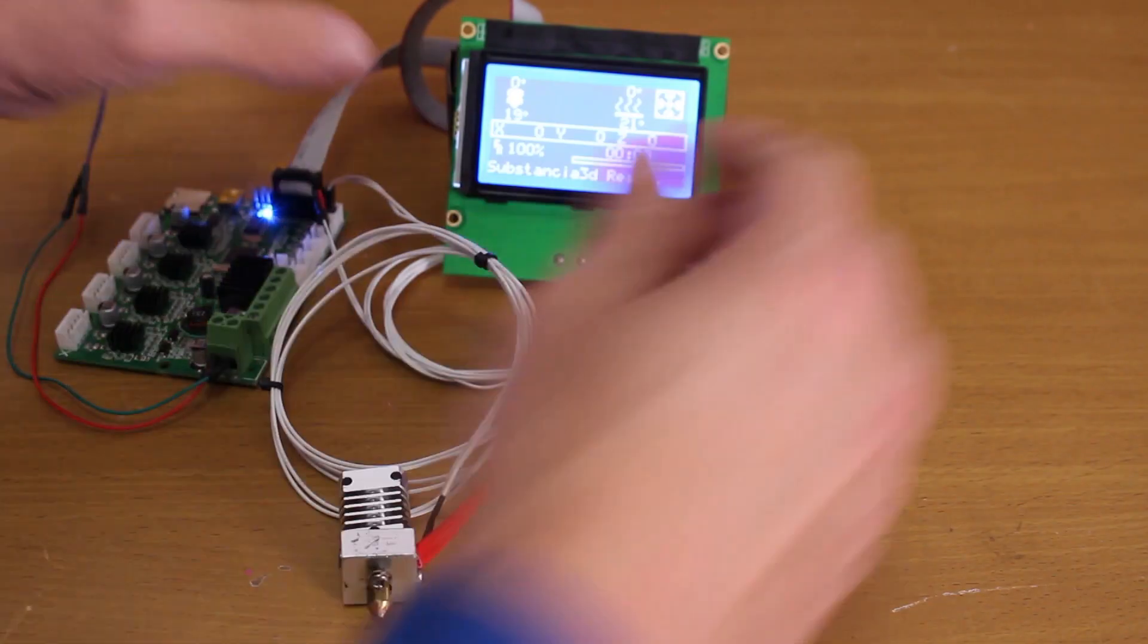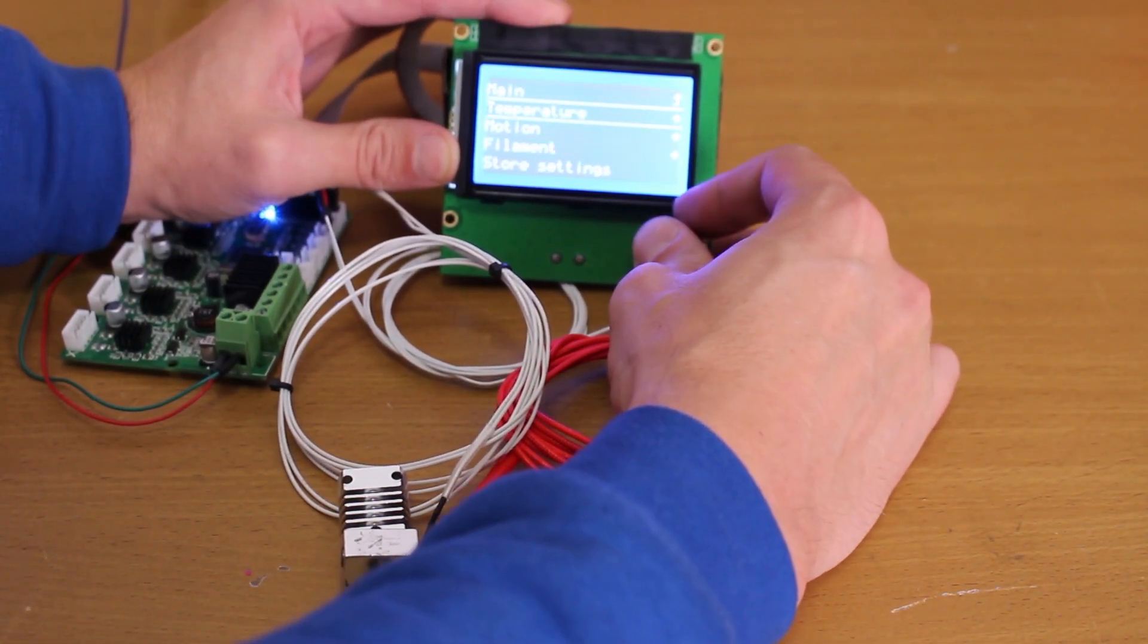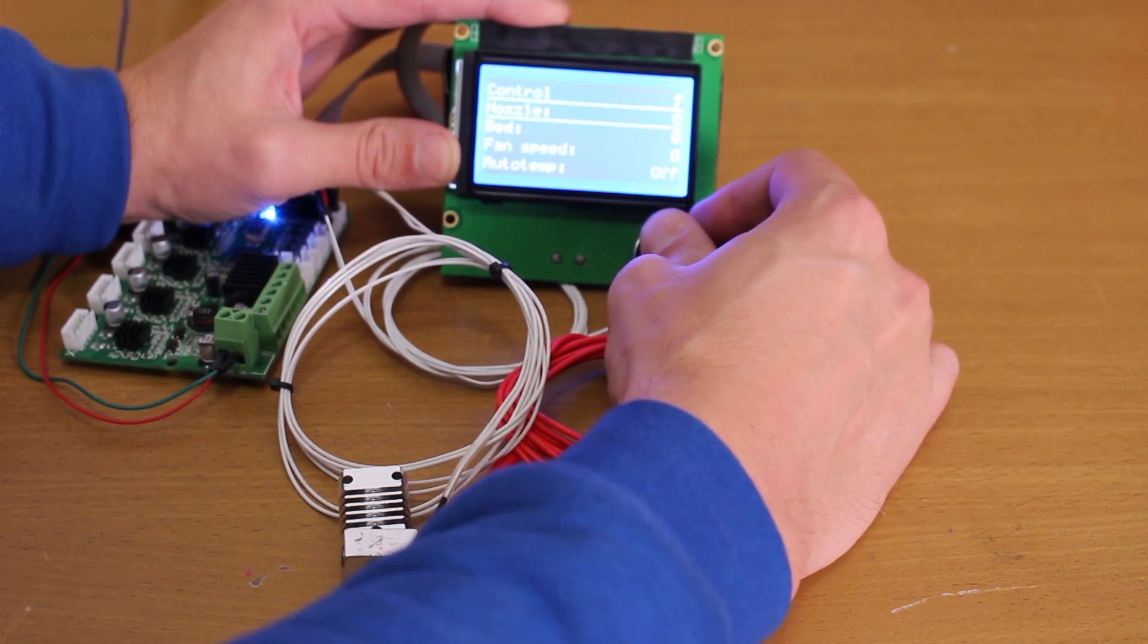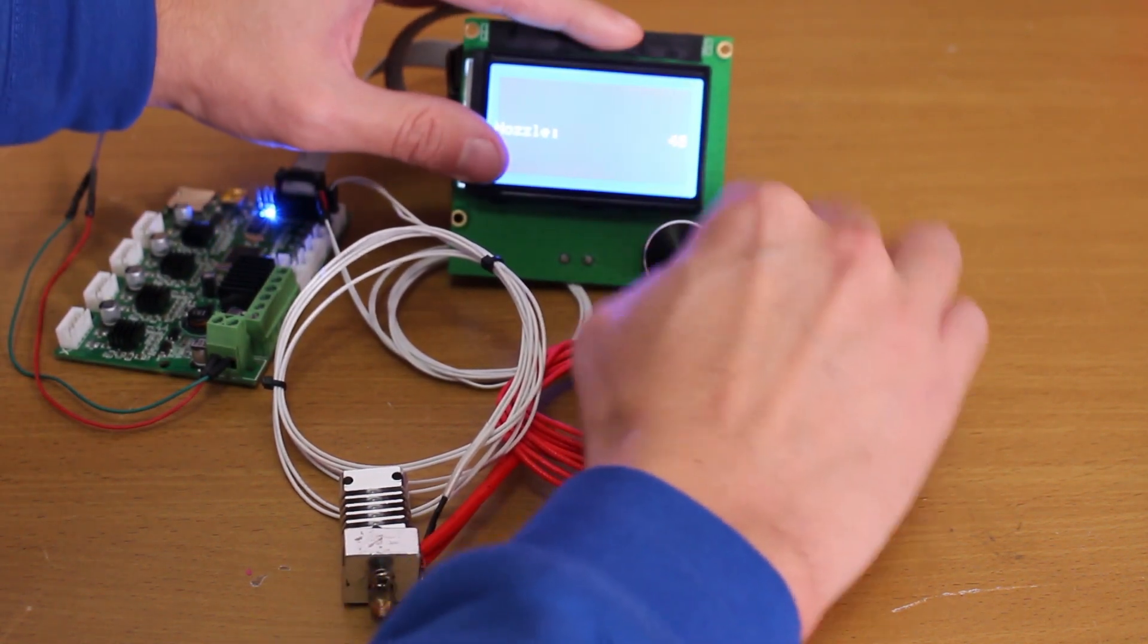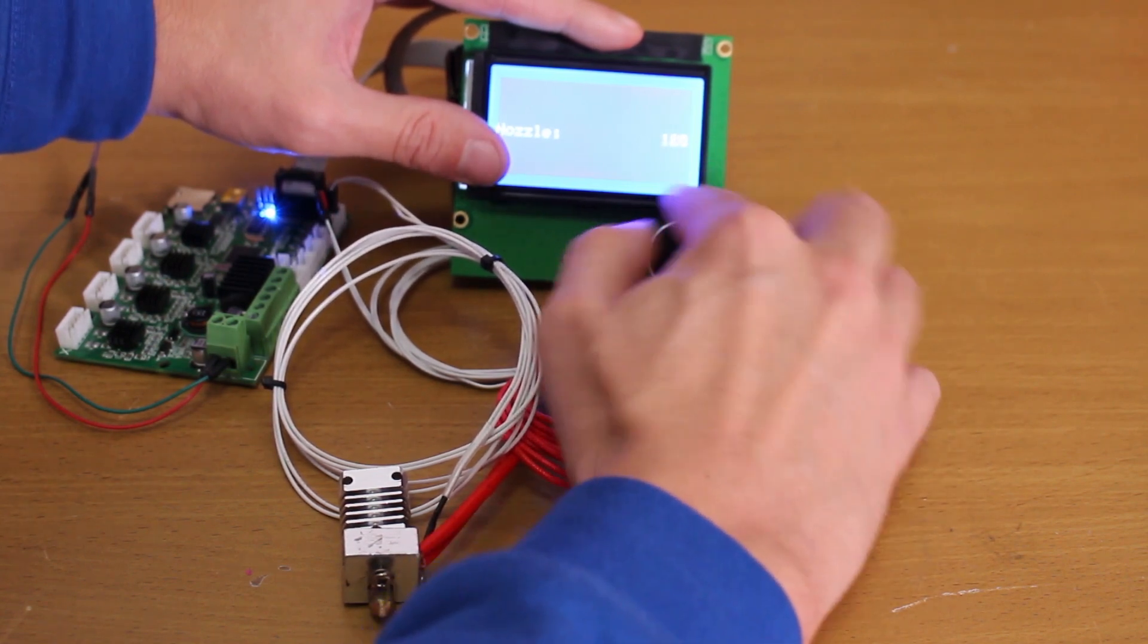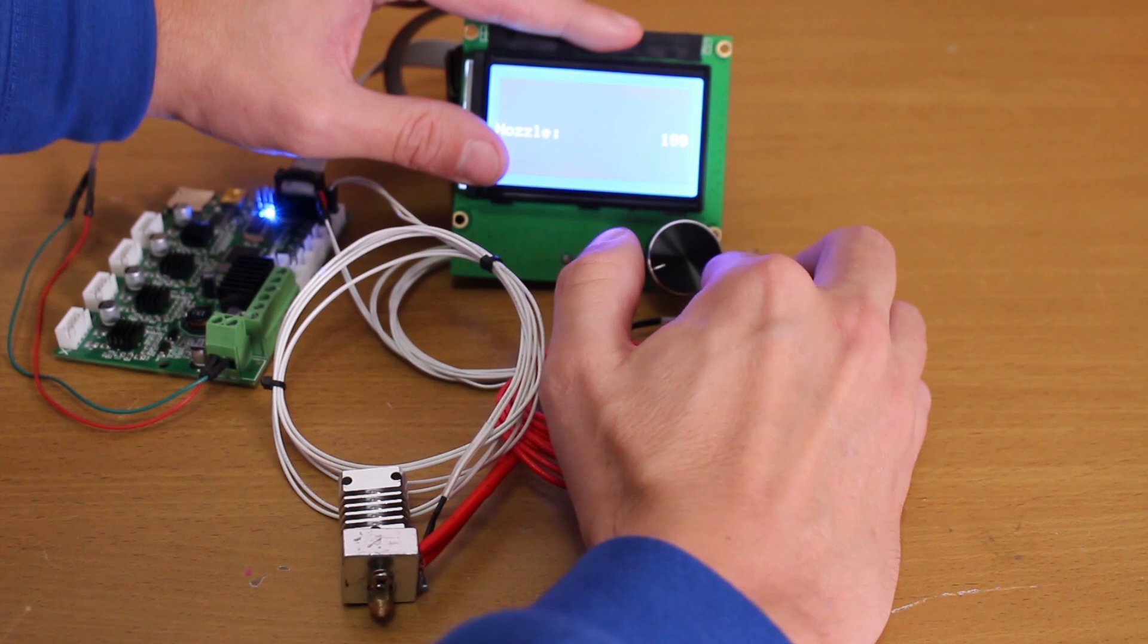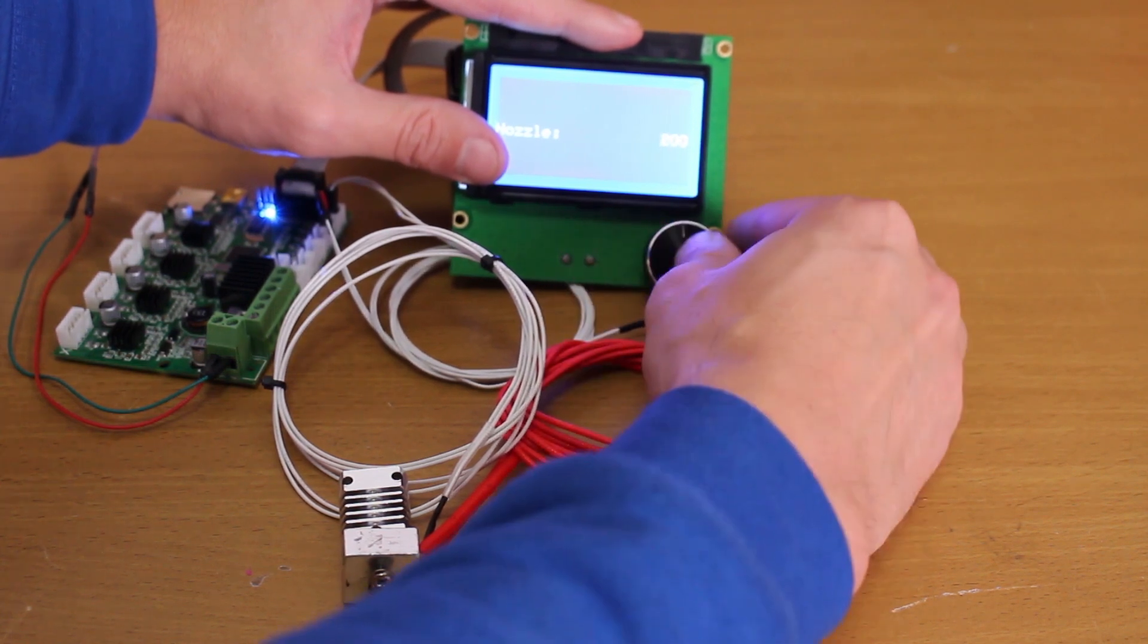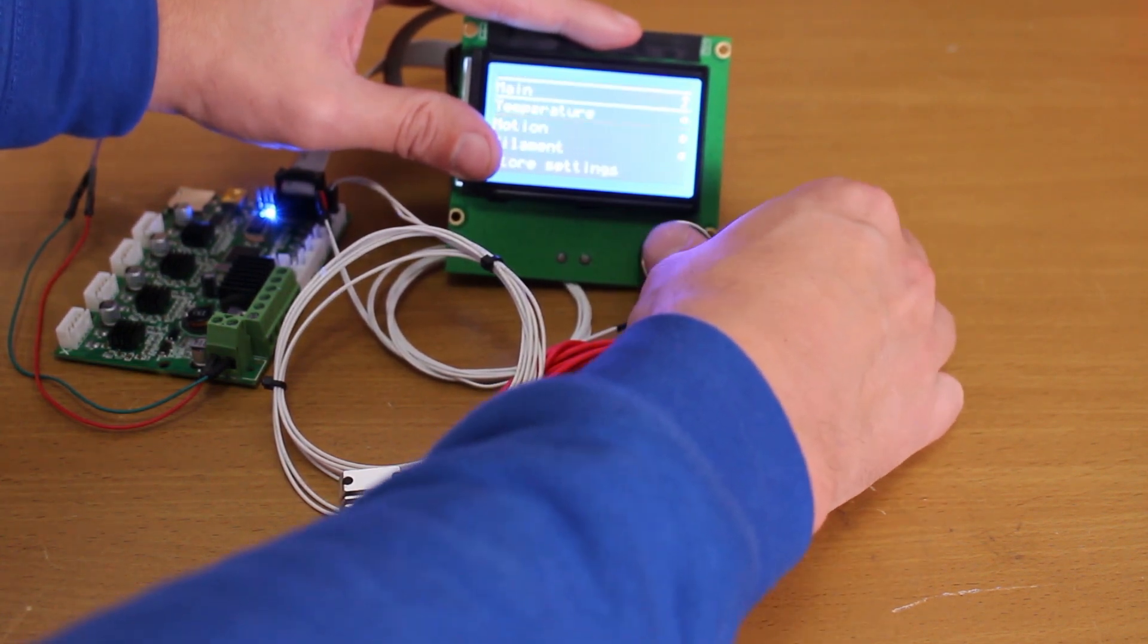Thermal runaway protection is designed to protect our printer and our houses. Let's heat the nozzle again to 200 degrees. Now let's go back to our info screen.